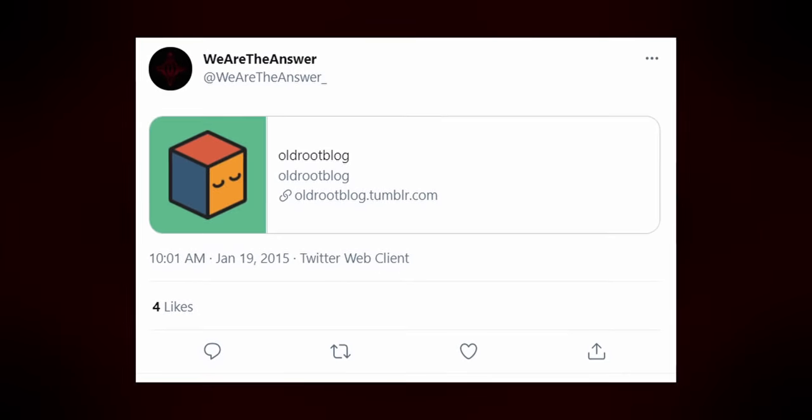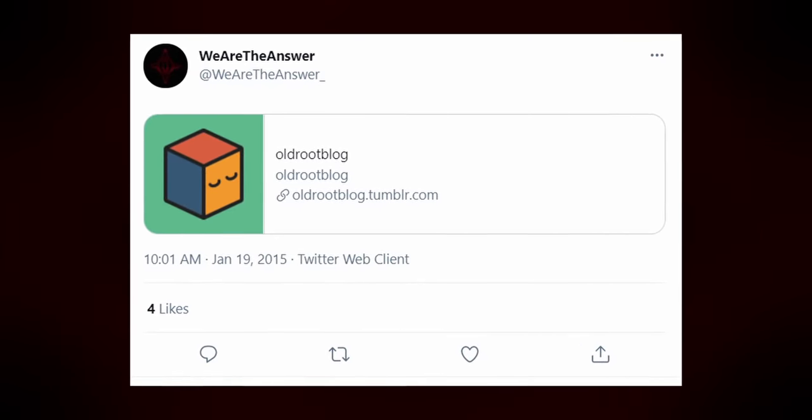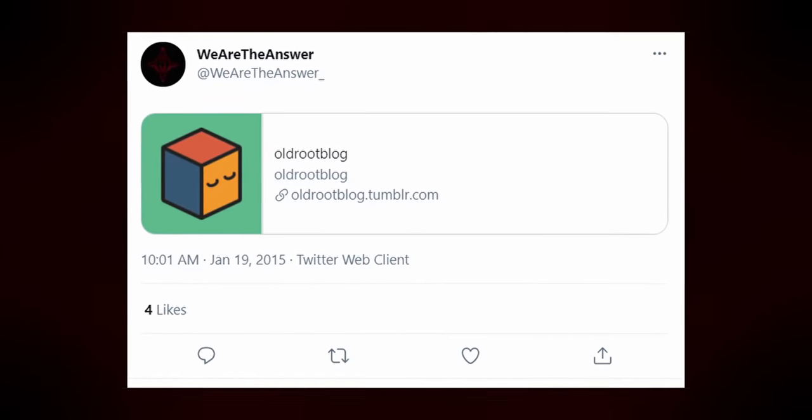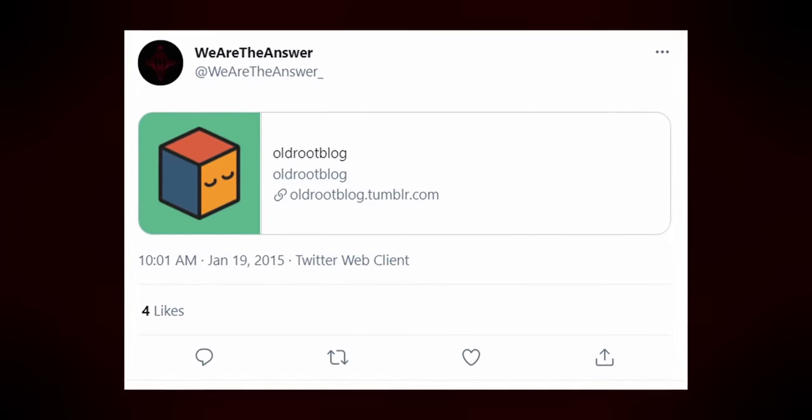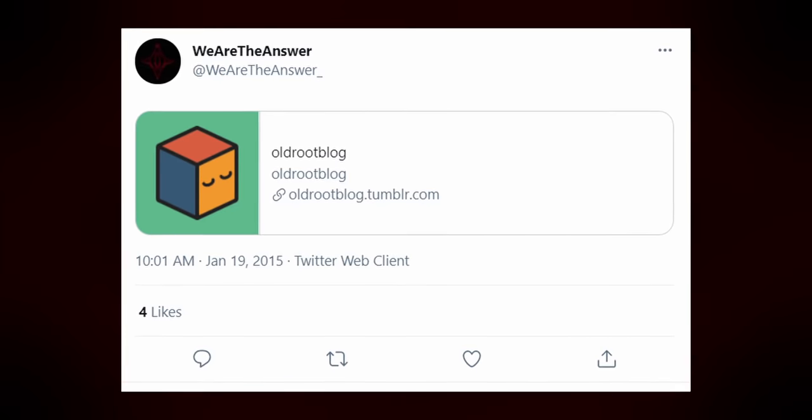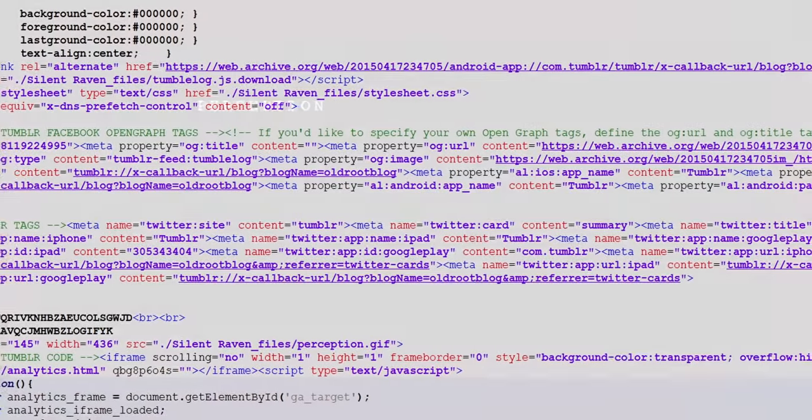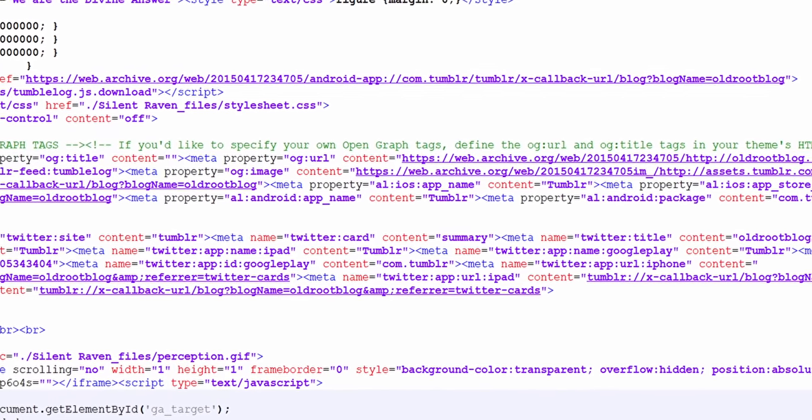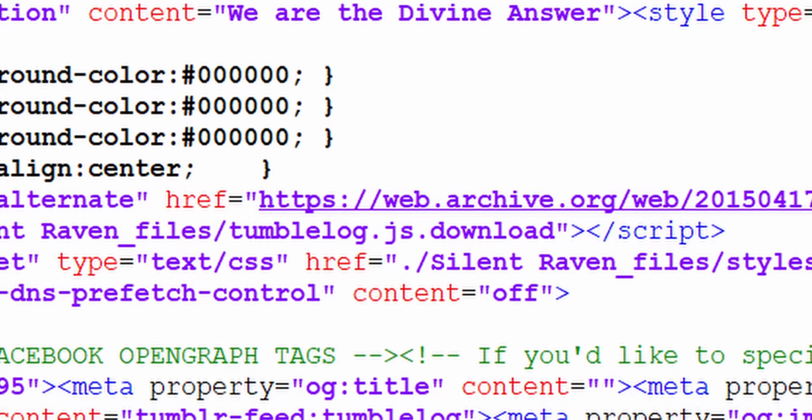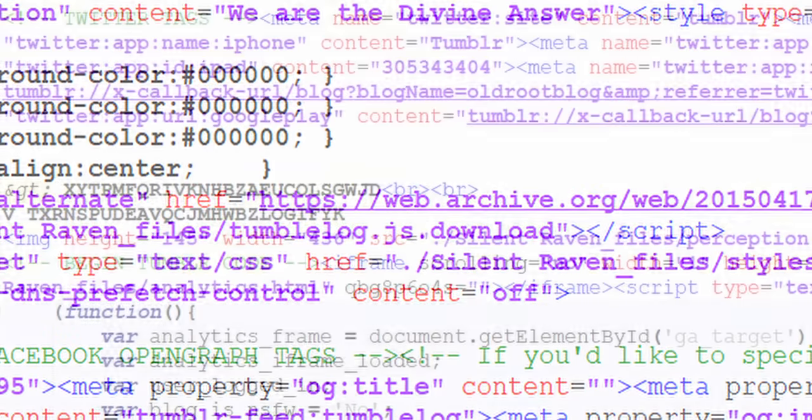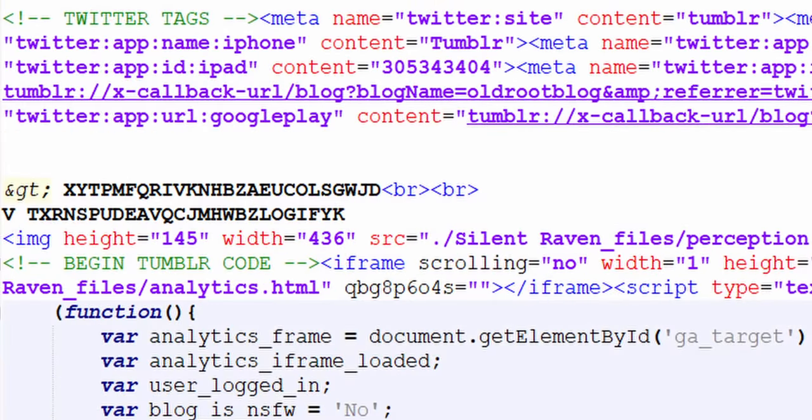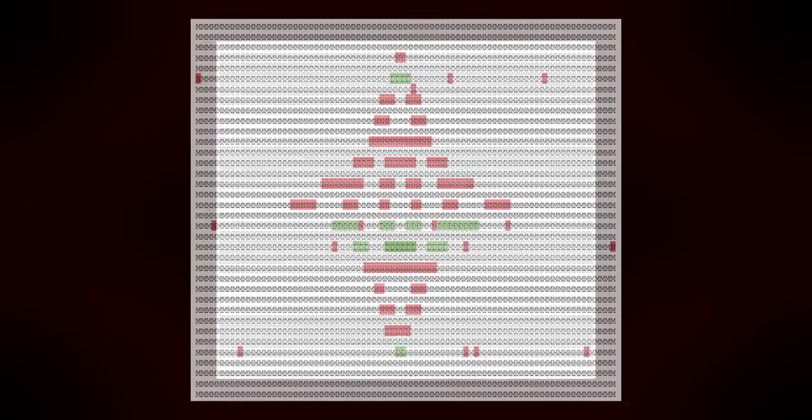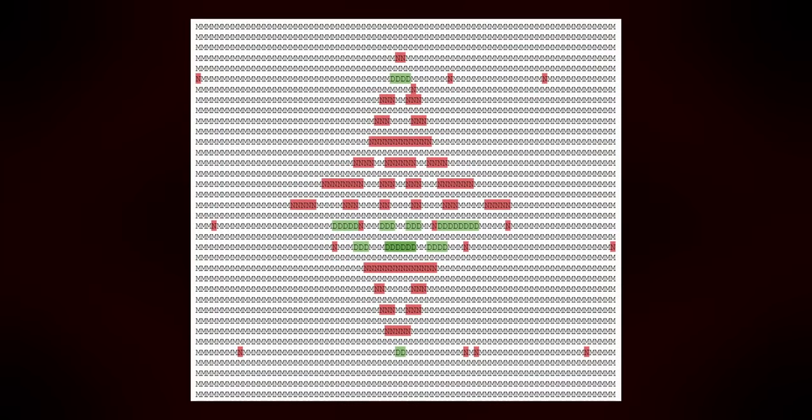That happened on January 19th, 2015, when Old Root tweeted a link to oldrootblog.tumblr.com. The blog was empty, save for an animated image. It said perception most of the time, but shifted to deception occasionally. And that wasn't all. Bared within the HTML file were several more interesting things. We are the divine answer. More cipher text. Perhaps most curiously was a giant block of text. Most of the characters were M, but there were a few D's and N's scattered about. When these are colored differently, there's a symbol that appears within the text. This is the old root logo, and it will show up again as we continue our investigation.